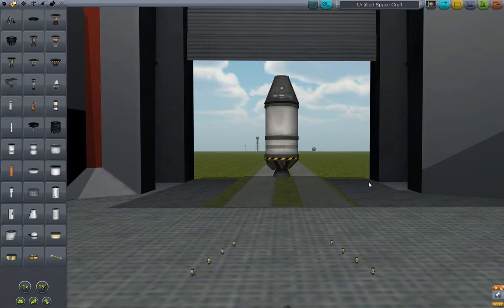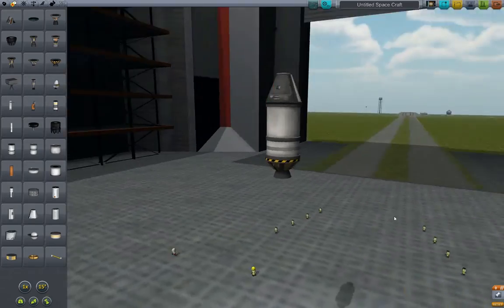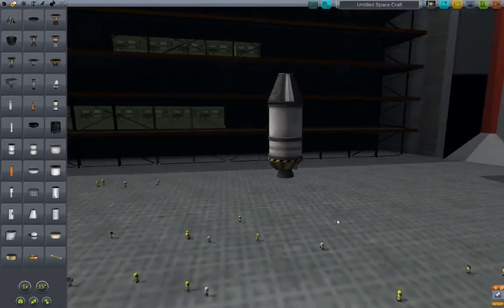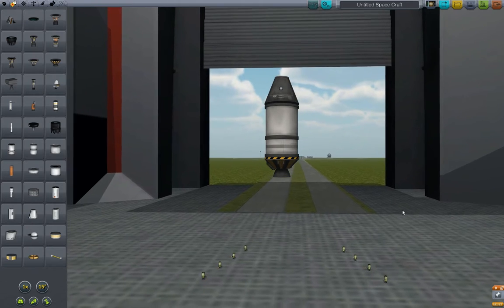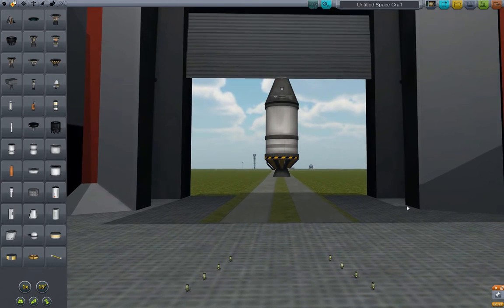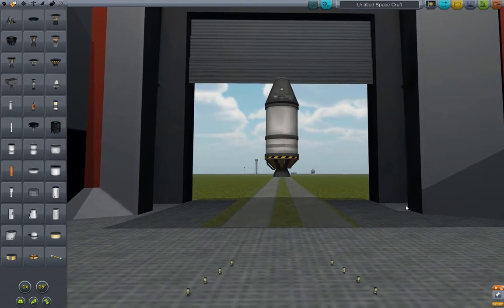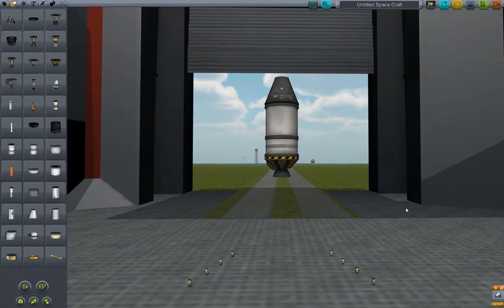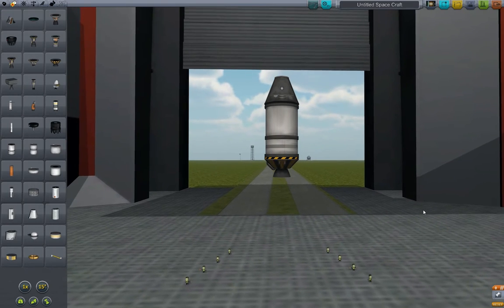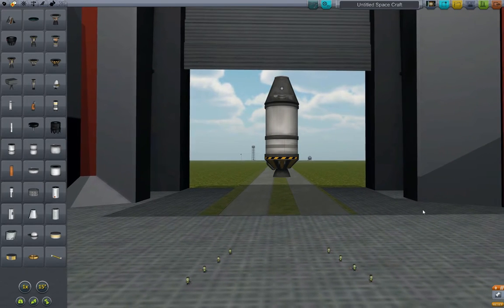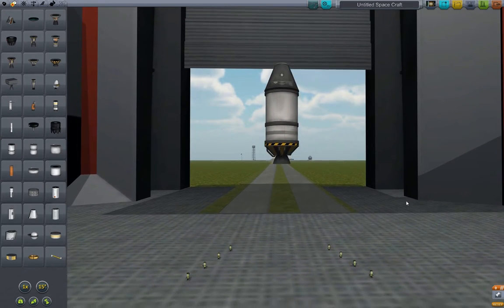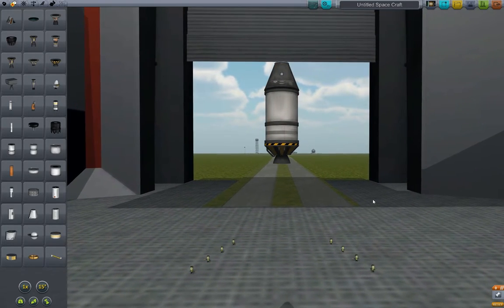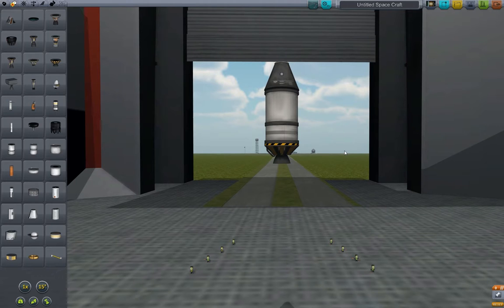For this example mission, we're going to be building a simple Mun lander — something to land on the moon and return again. I'll talk about other potential missions and design strategies as we go, but just as an example, we're going to work with the Mun lander and cover other concepts along the way.